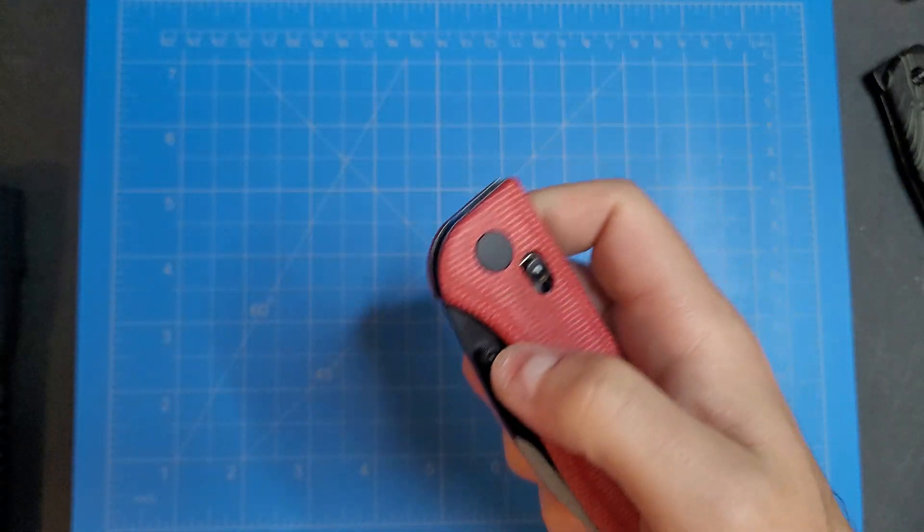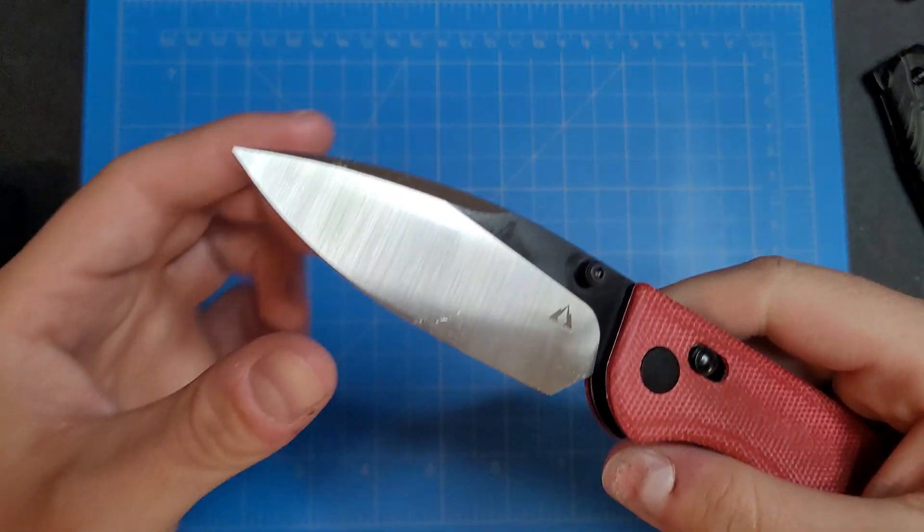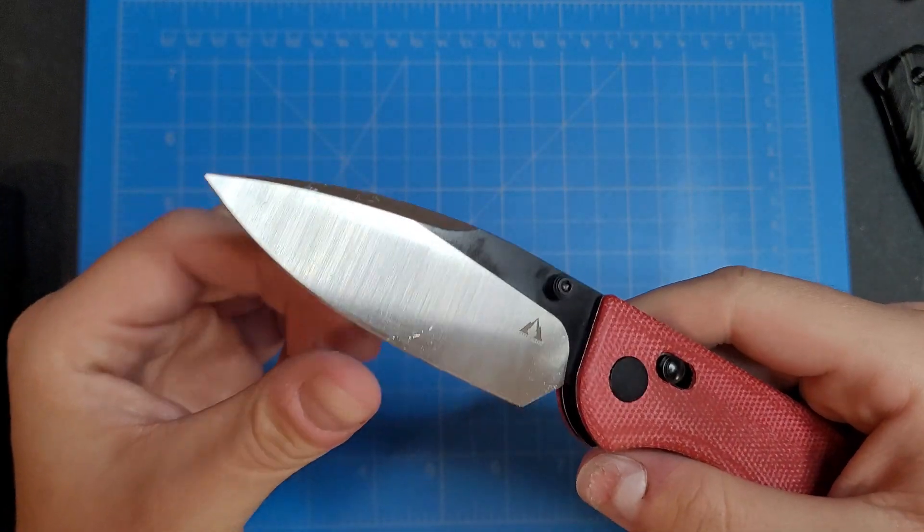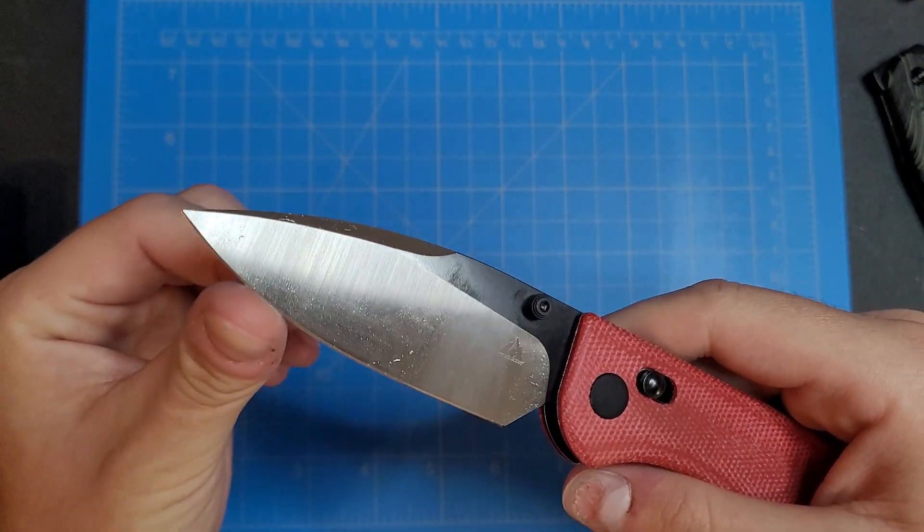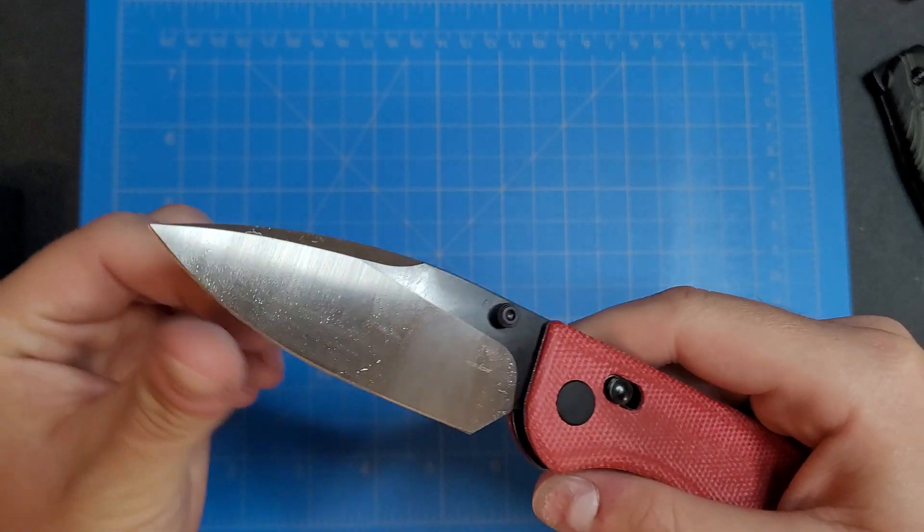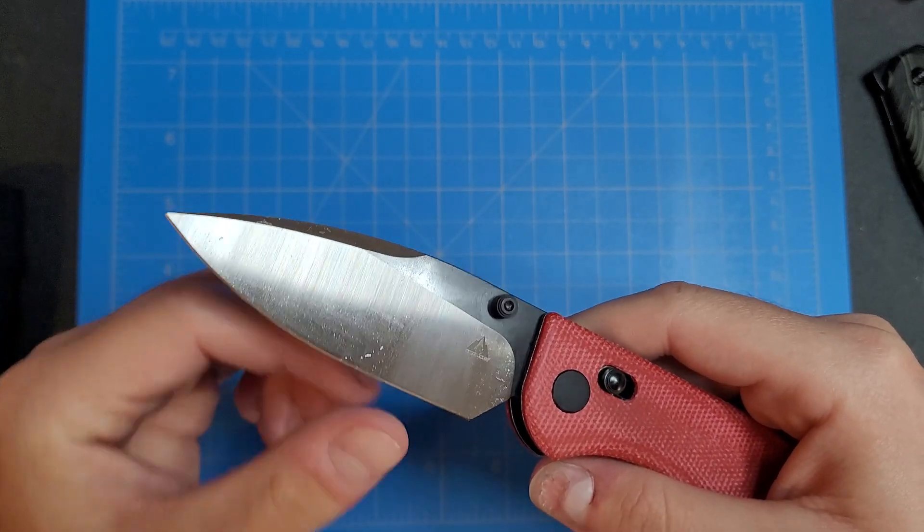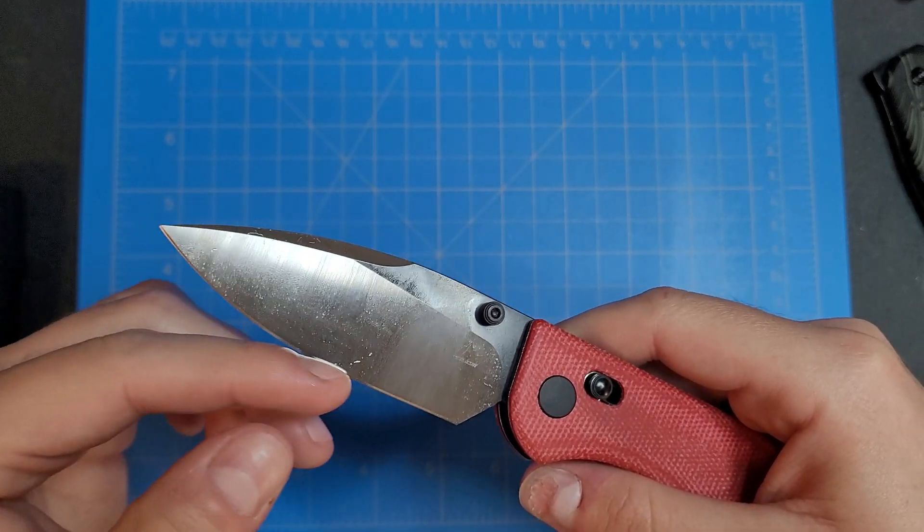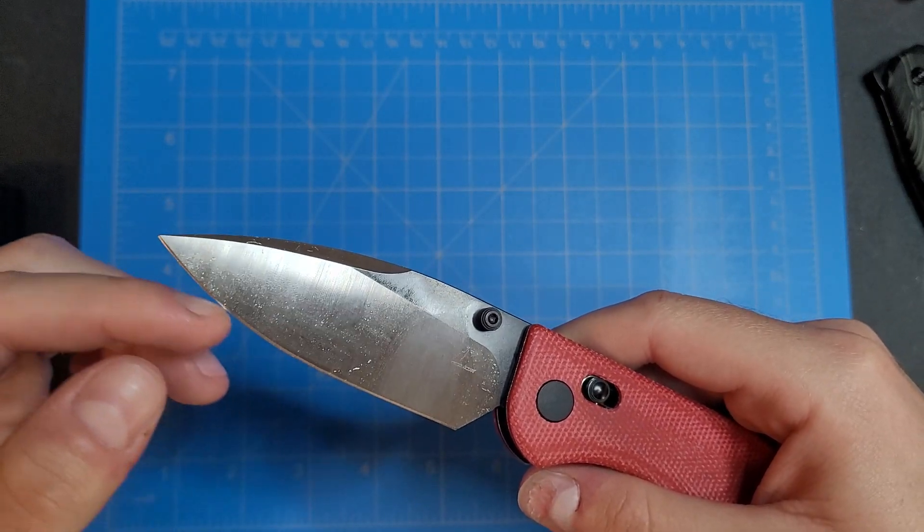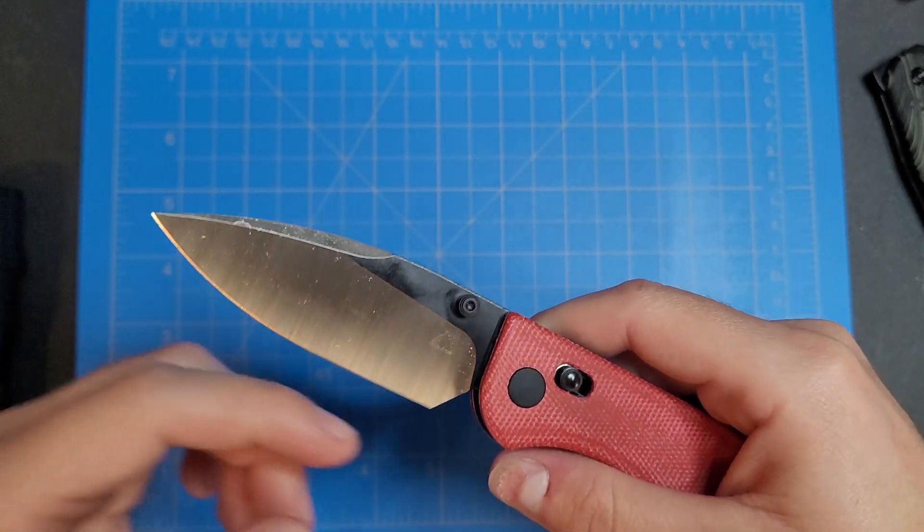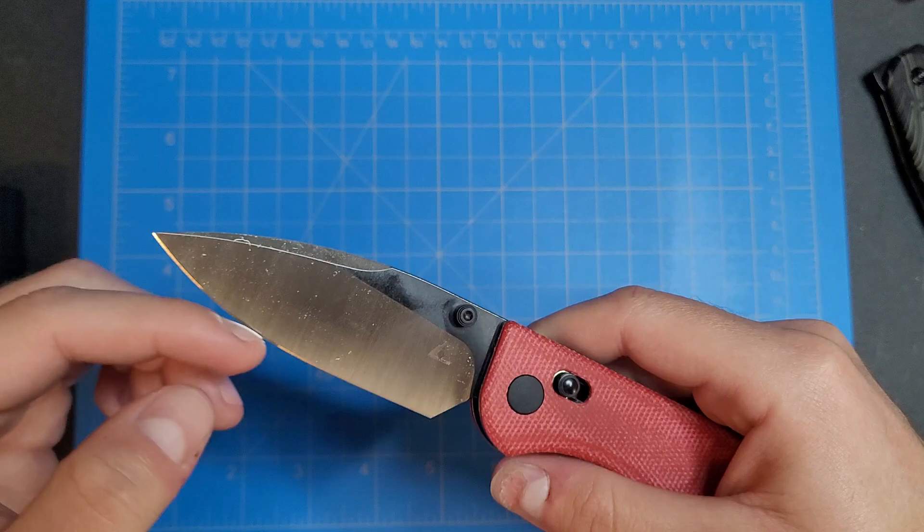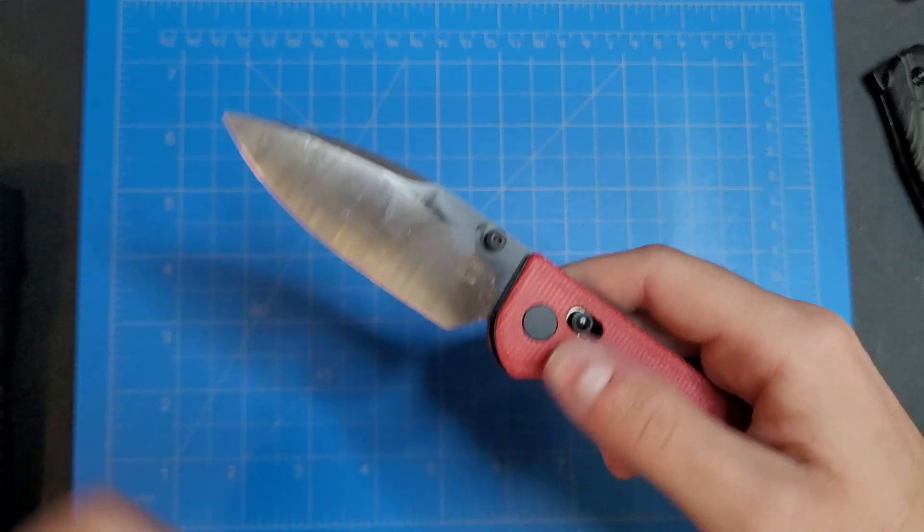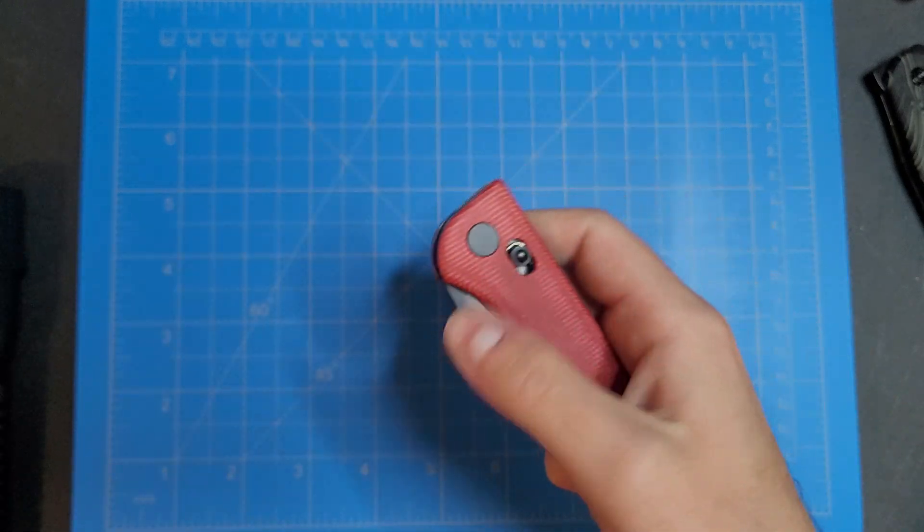What else? I mean 14C28N blade steel, that's a nice little budget steel there. Can get that pretty sharp. It's a decent factory edge on it.